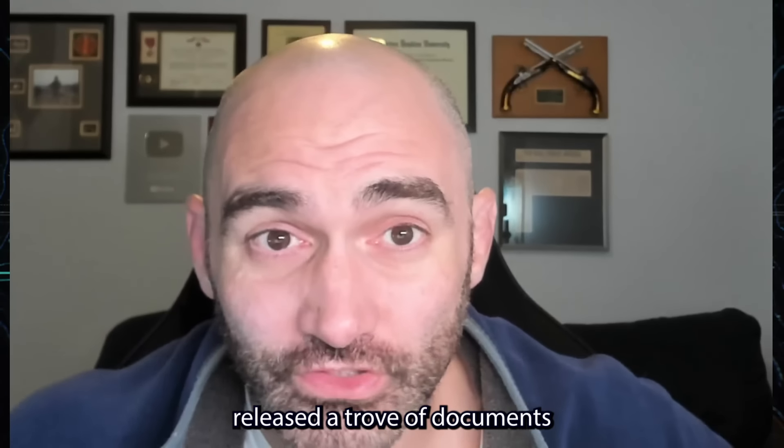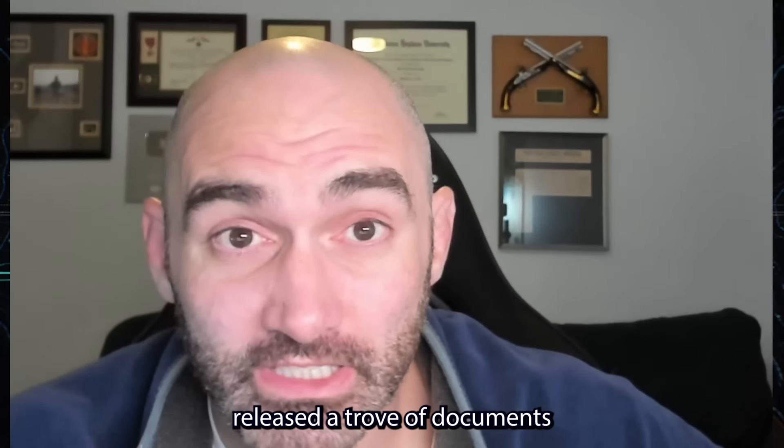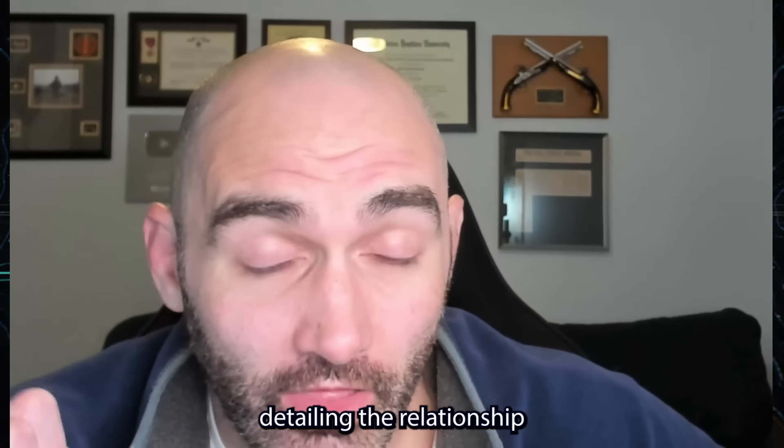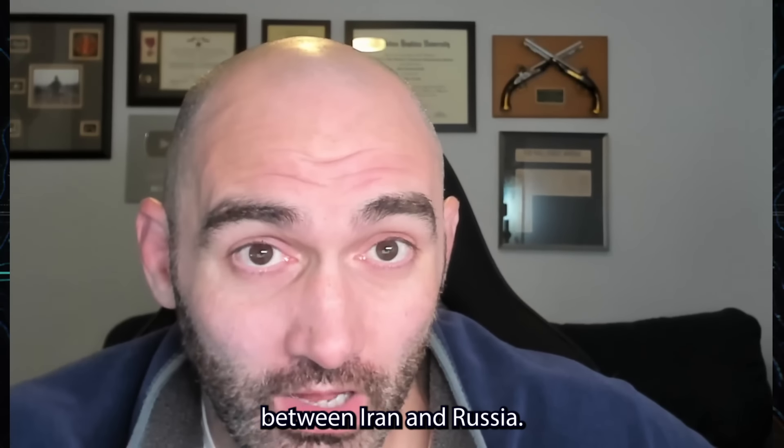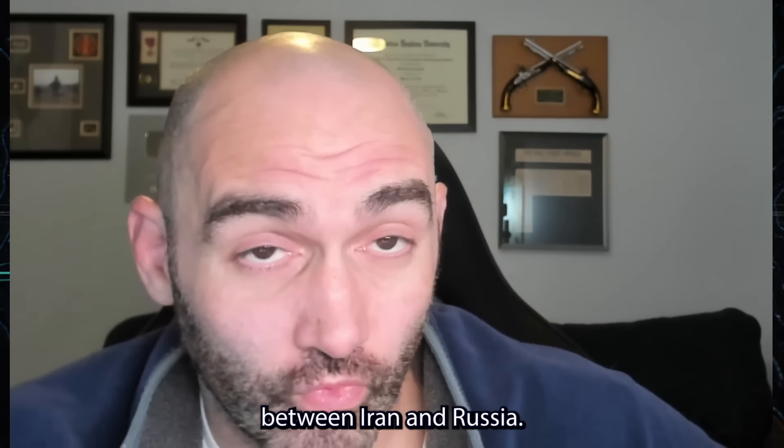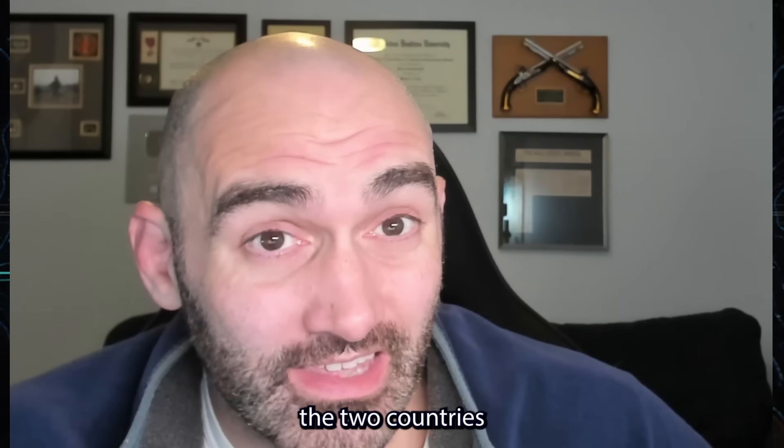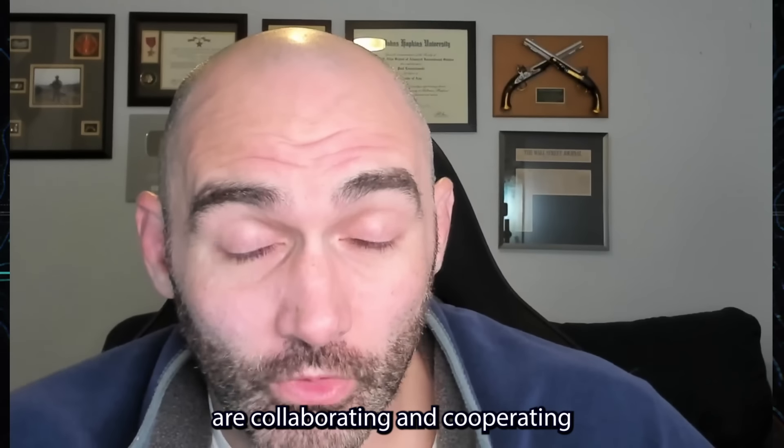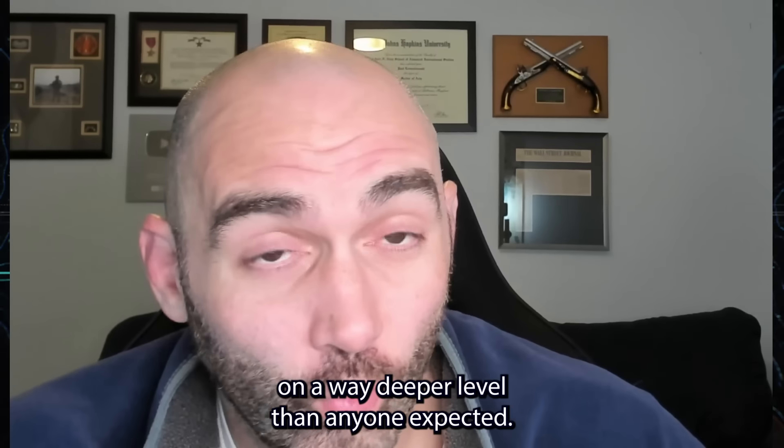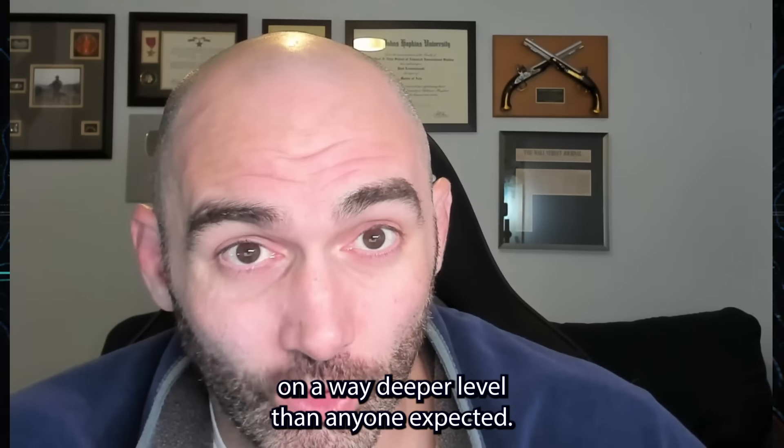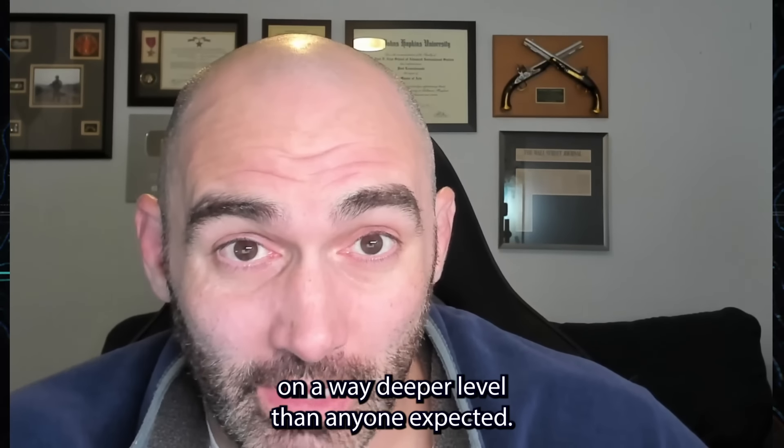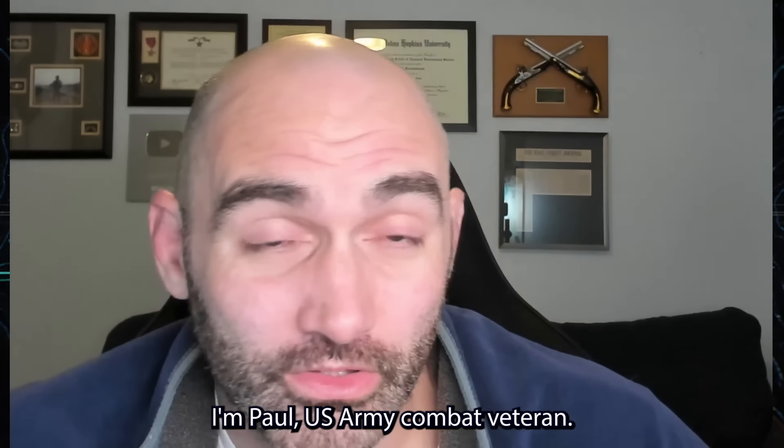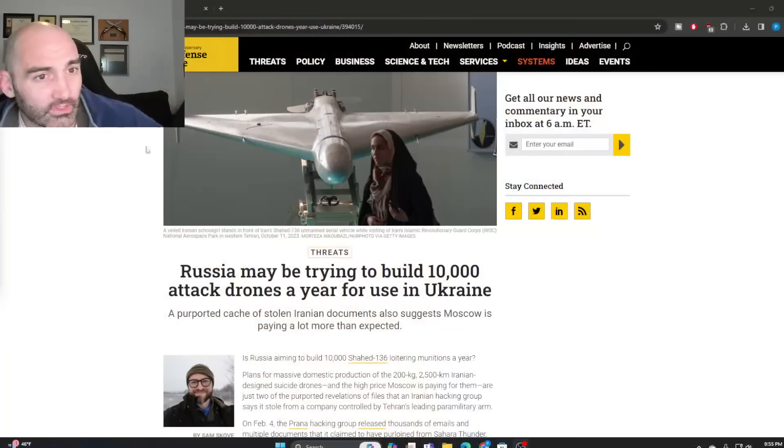An anonymous hacker group has released a trove of documents detailing the relationship between Iran and Russia. As it turns out, the two countries are collaborating and cooperating on a way deeper level than anyone expected. I'm Paul, U.S. Army combat veteran. Let's break down this story.